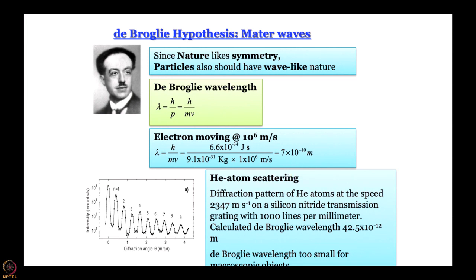Now think of a human being weighing 50 kg moving at 10 meters per second. One can work out what the wavelength will be, and you will see that the wavelength is such that one cannot have any physically realizable grating that can give diffraction of that human being and show diffraction patterns. We will understand this better when we work out the assignment problems.